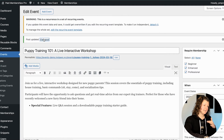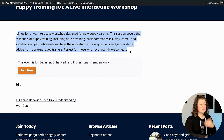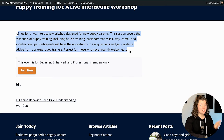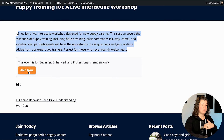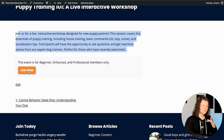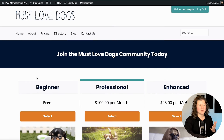Let's go to the front end of the site and see what changes. You can see now it just shows an excerpt of the event. As I mentioned, we can play with those advanced settings. If you want no event information visible, it shows the sign-up link for someone to go purchase a membership level and then get access to that event.